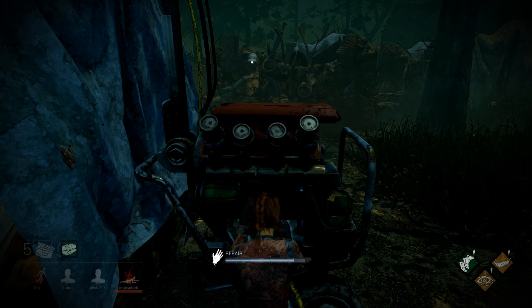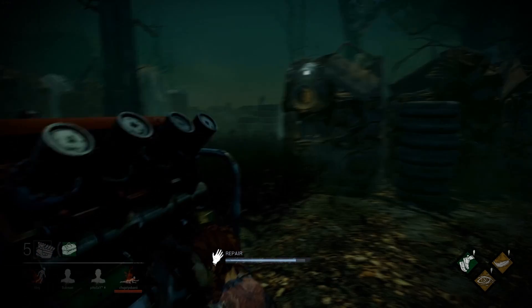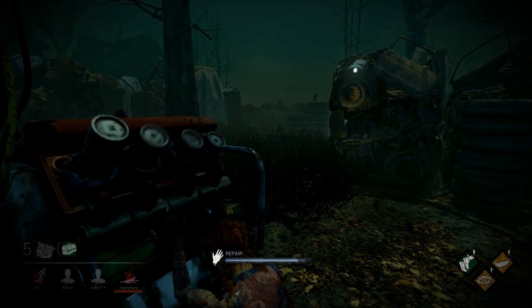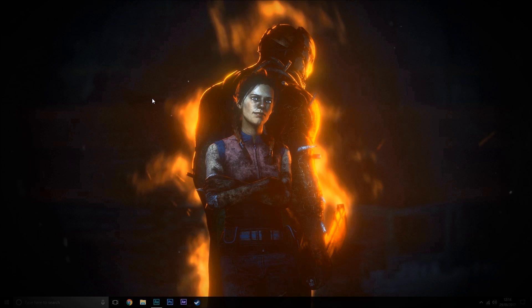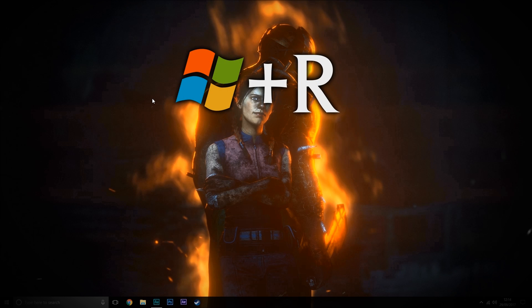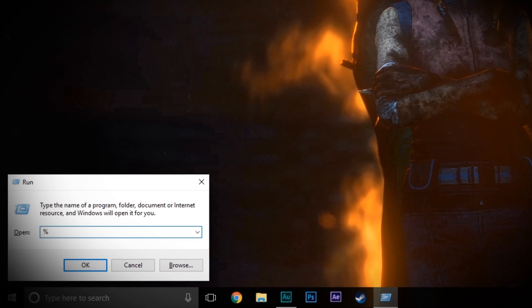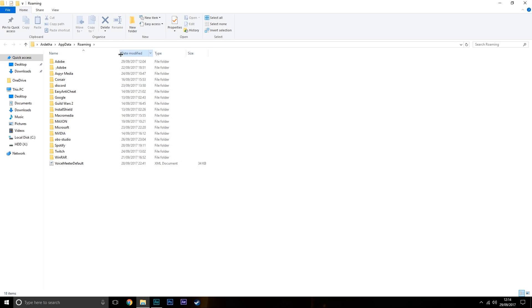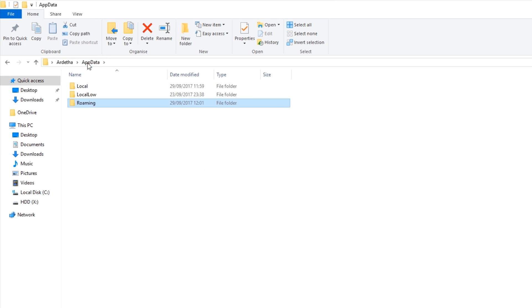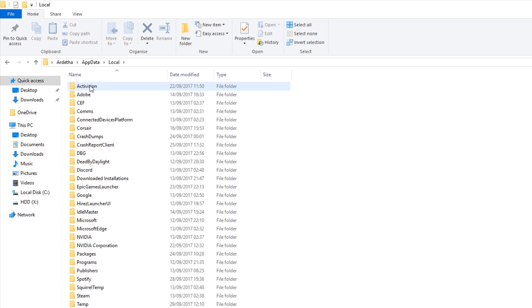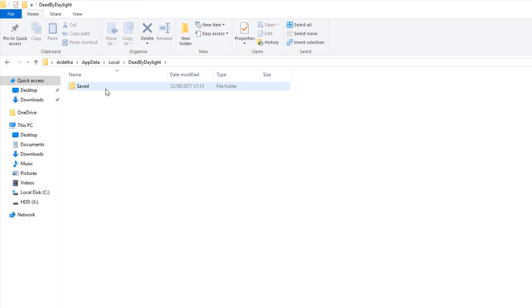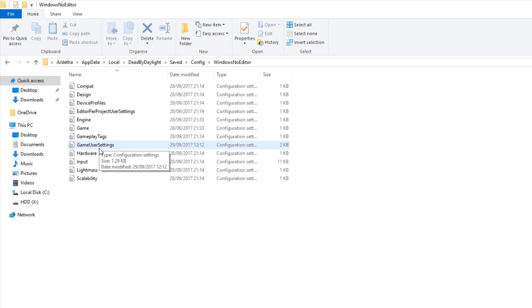So without any further ado, let's see how to disable VSync in Dead by Daylight. In order to disable VSync we're going to need to access the game's config files, and to do this we press the Windows key and the R key, and then type in %appdata%, then we hit enter and Windows Explorer will bring up our roaming appdata. Then we just click appdata in the top left and head into local, then Dead by Daylight, saved, config, Windows no editor, and game user settings.